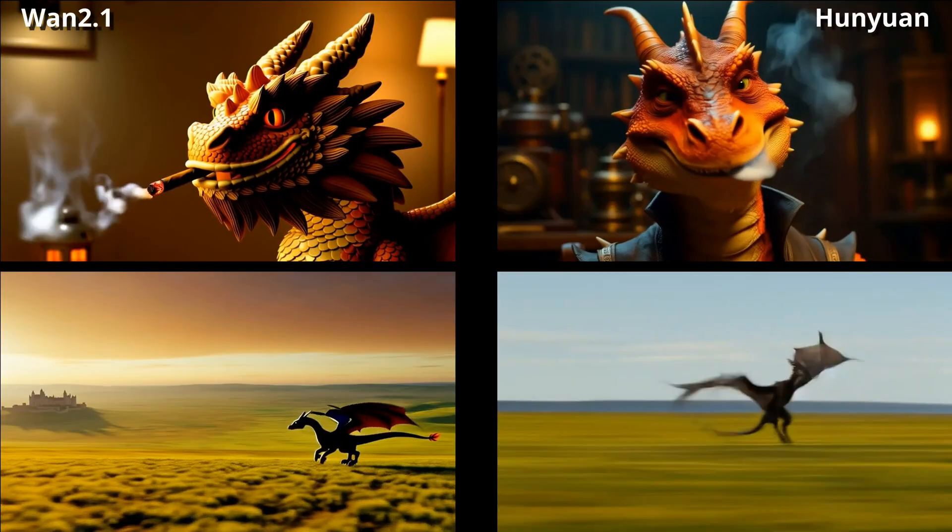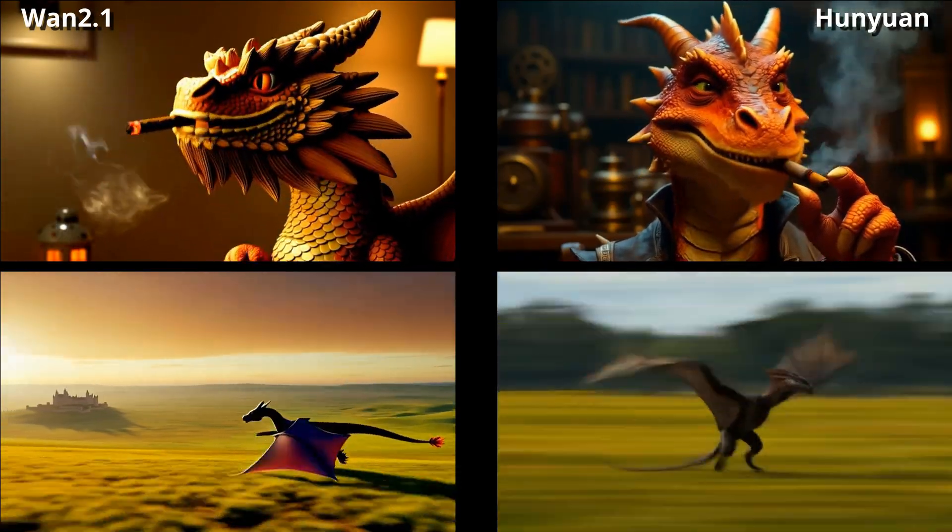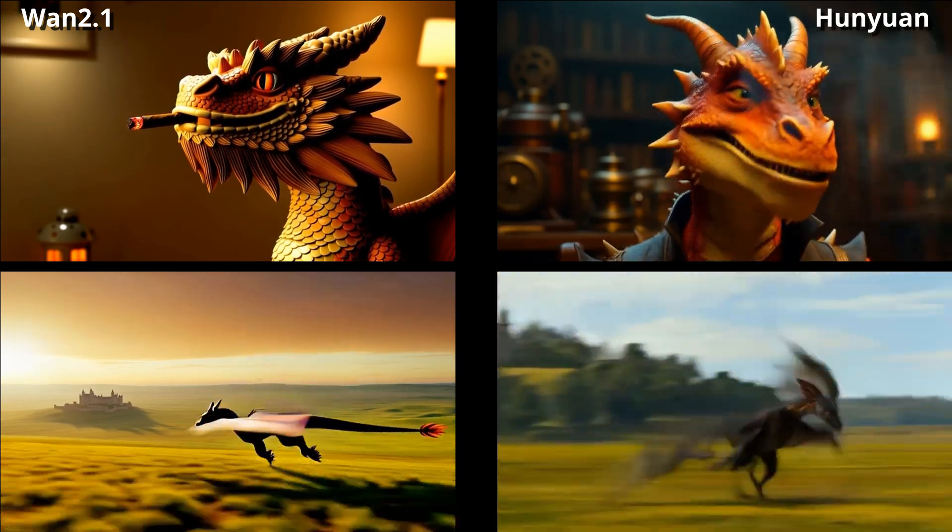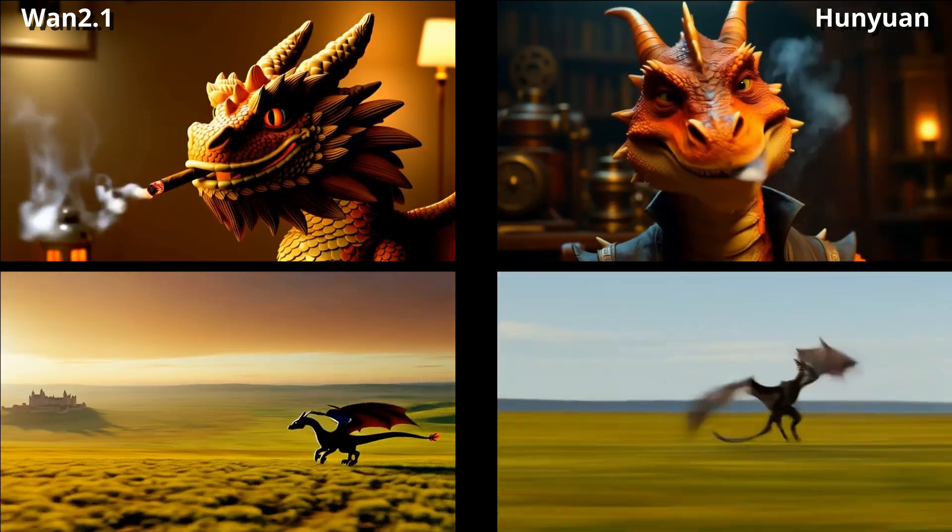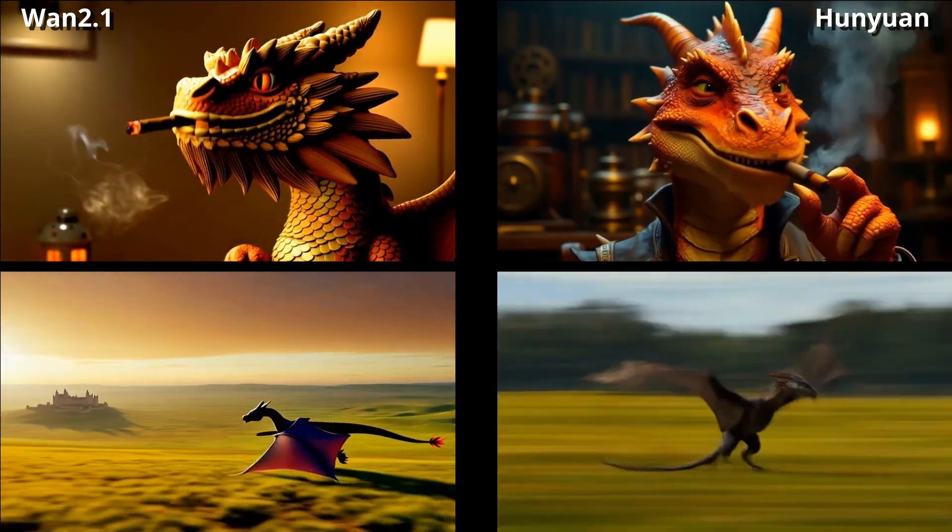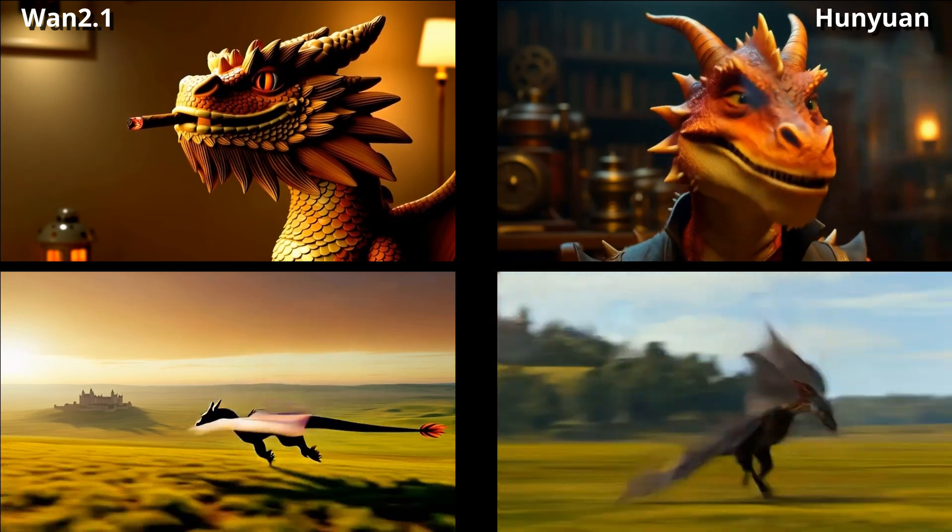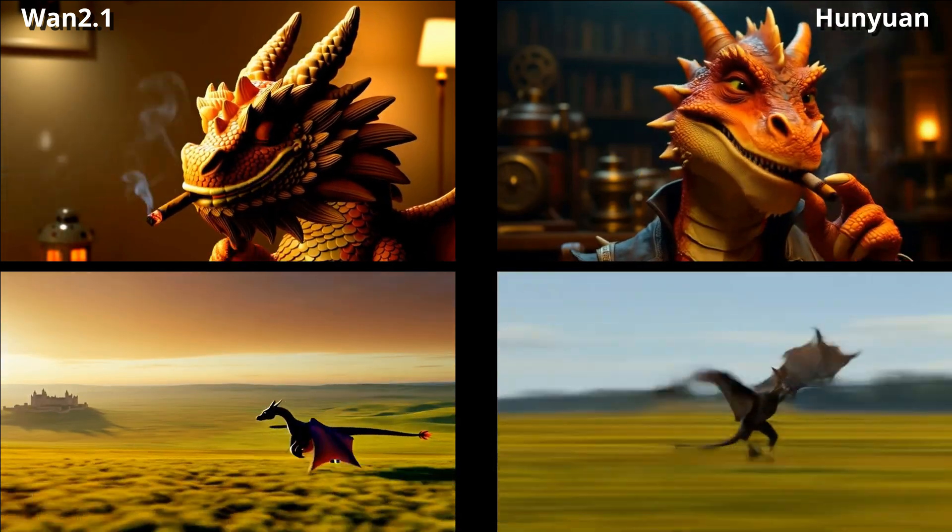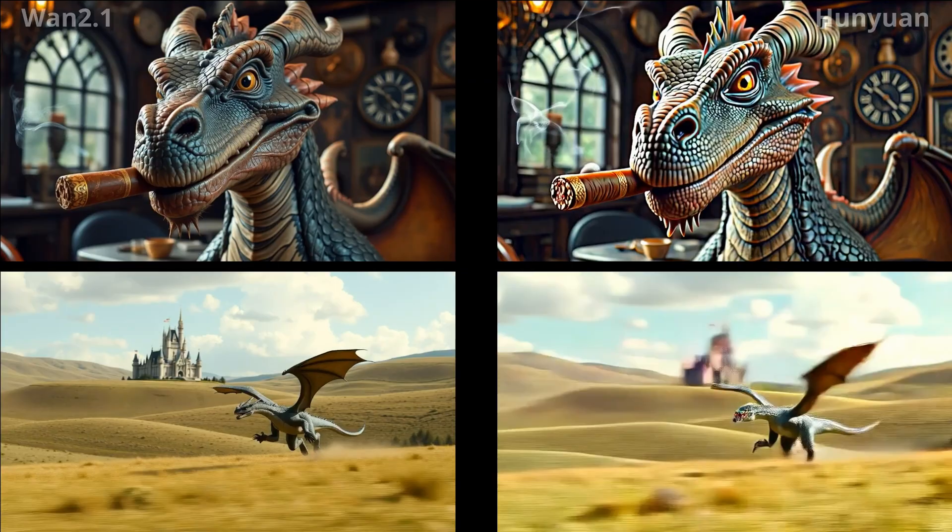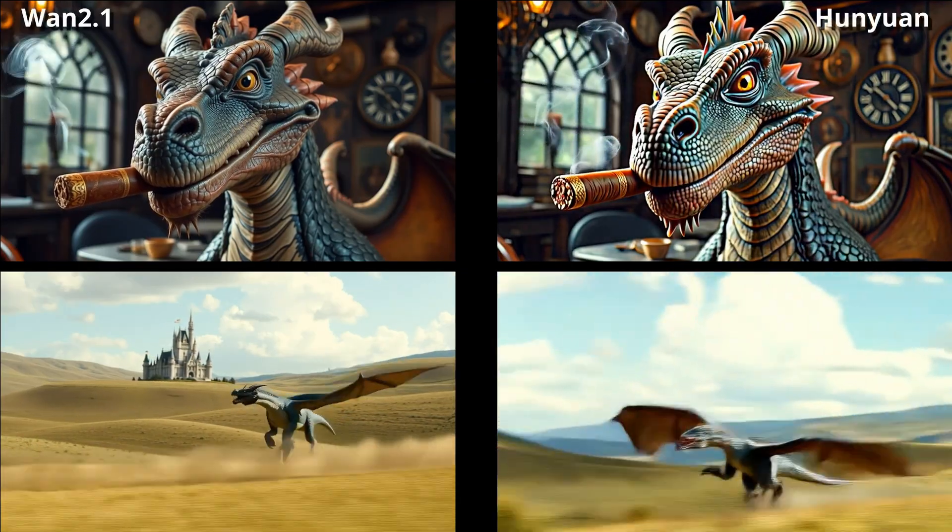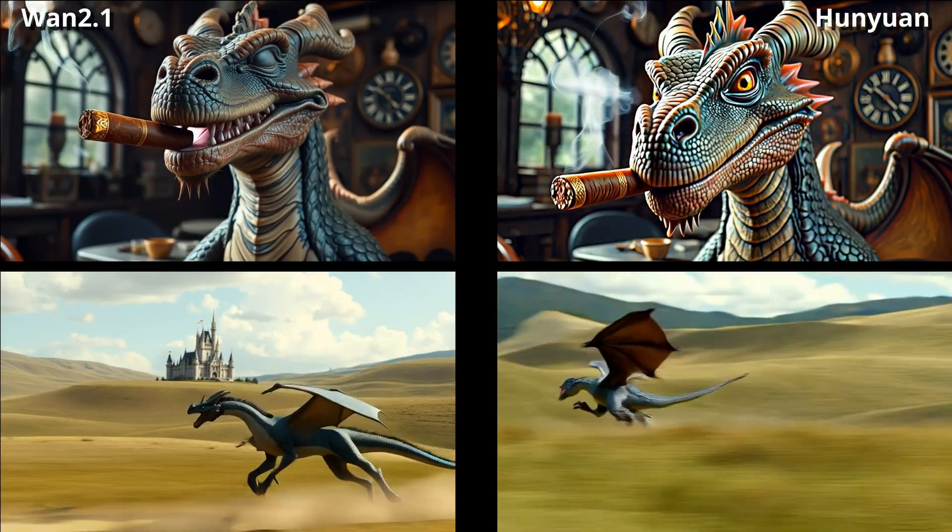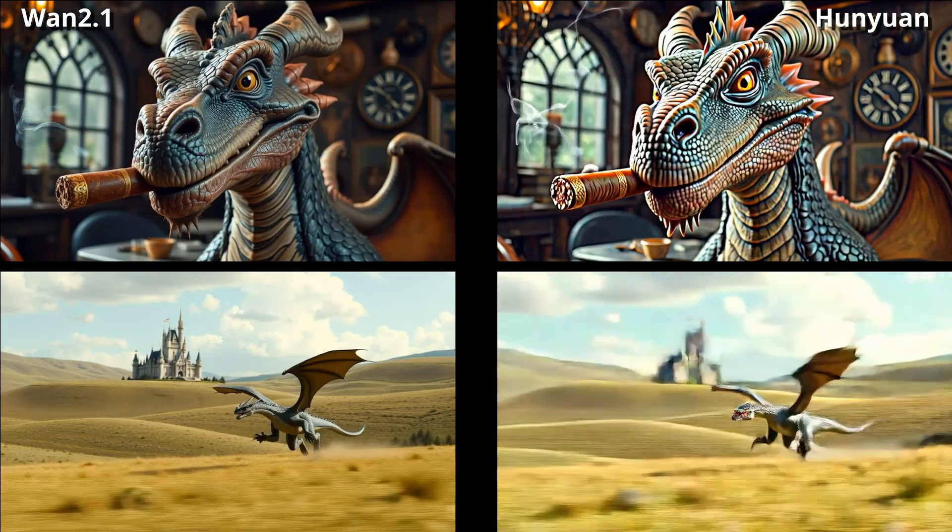Here are the resulting videos in 480p, first for text to video. I wanted to have one portrait and one video with fast movement. I liked the movement of Wan very much, whereas the image style of Hunyuan is a bit more my taste. The source image clearly influences the image to video results. Movement of Wan is better again.